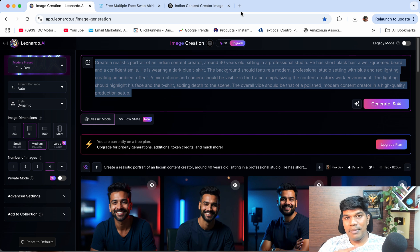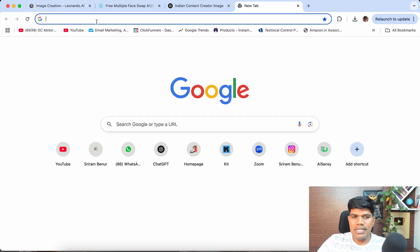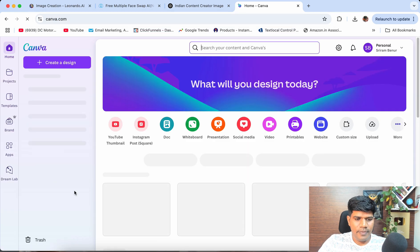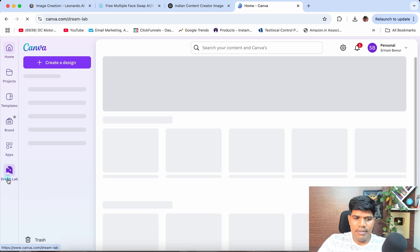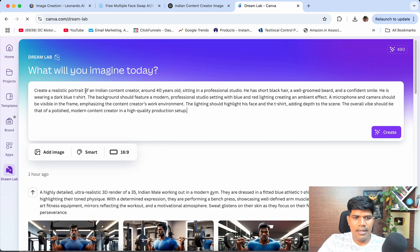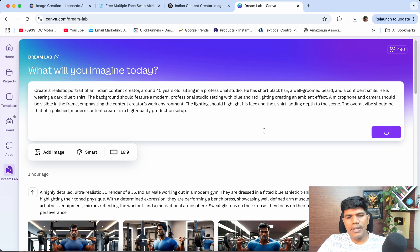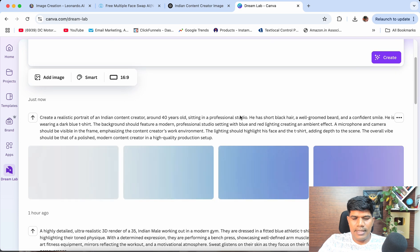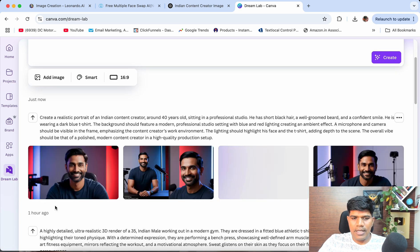If you're running out of credits on Leonardo.ai and need to generate more images for free, go to canva.com. On the left side, you'll see 'Dream Lab' — just come here and put the prompt, then click create. You also get good images from Dream Lab as well.